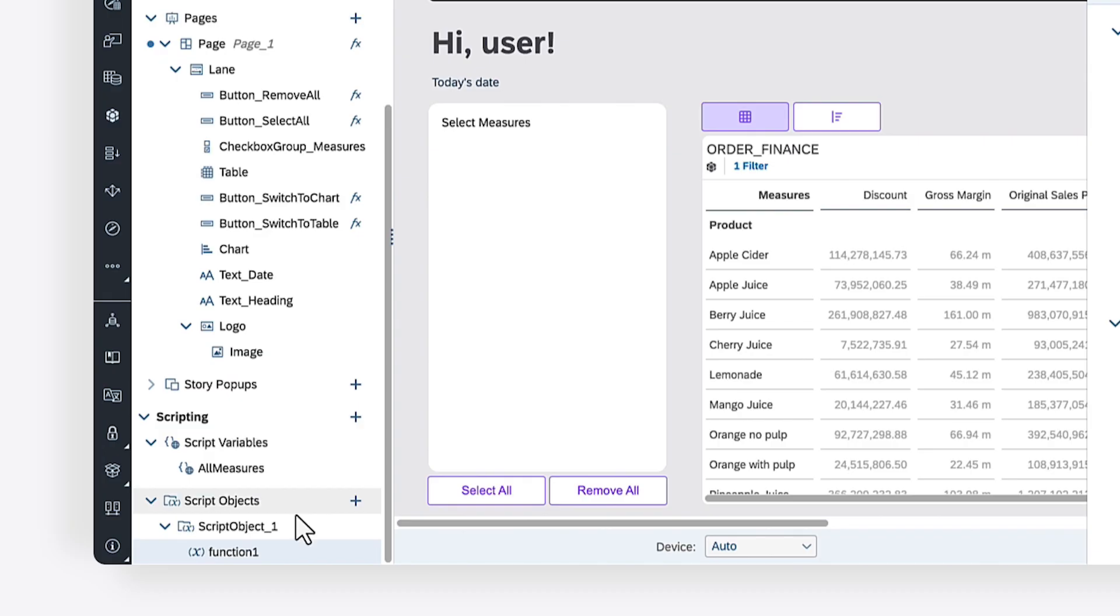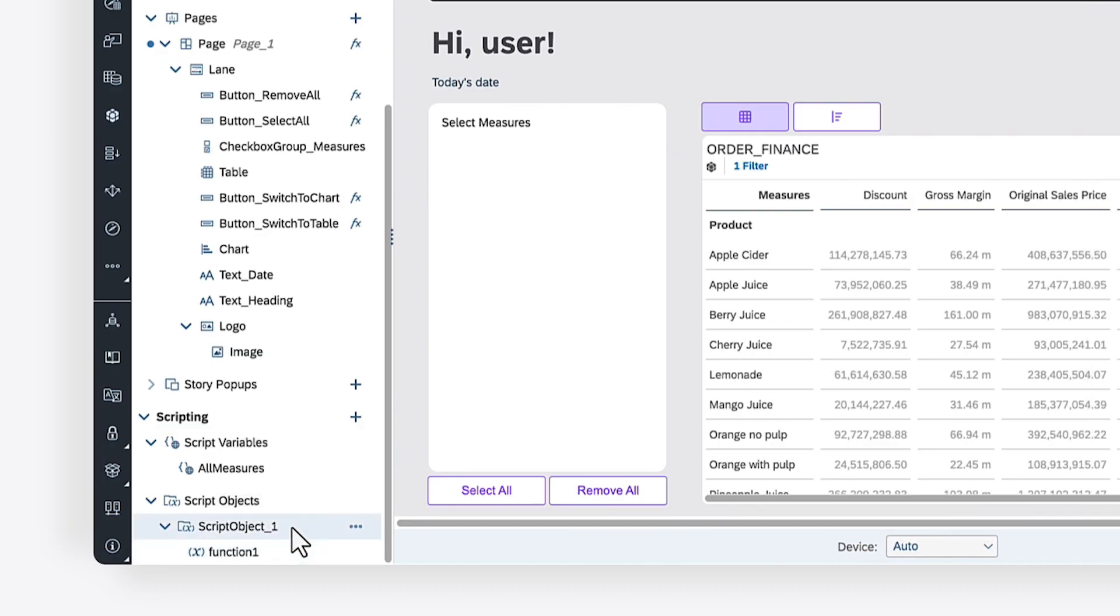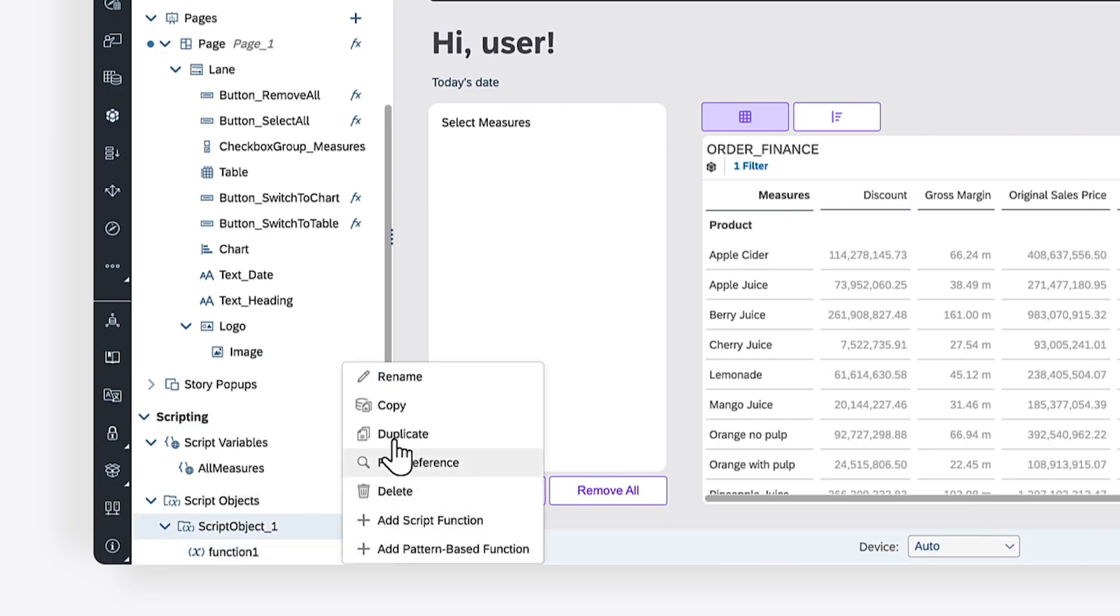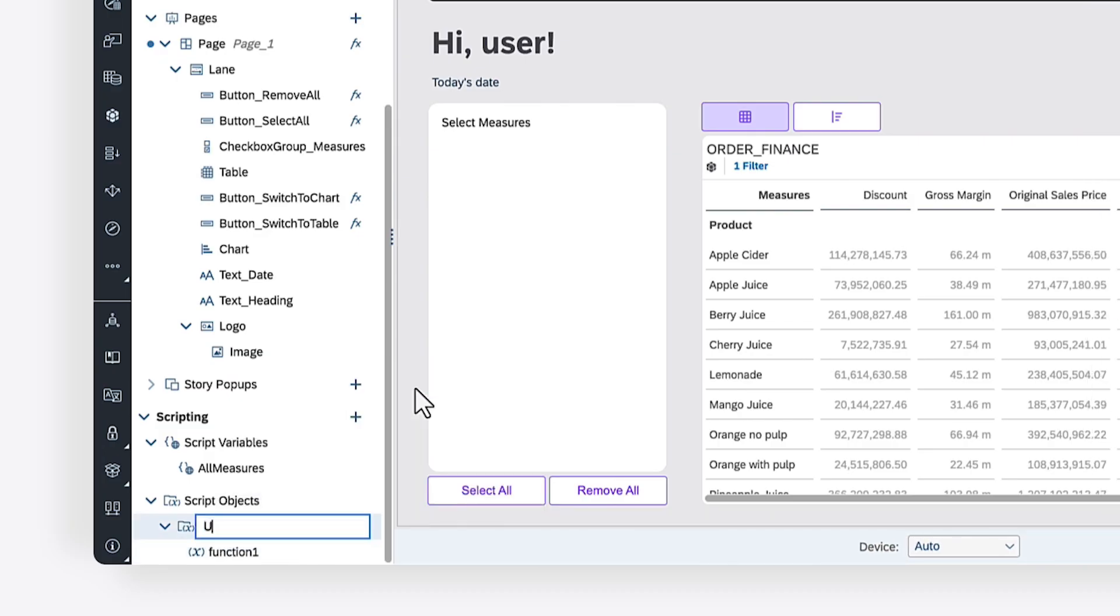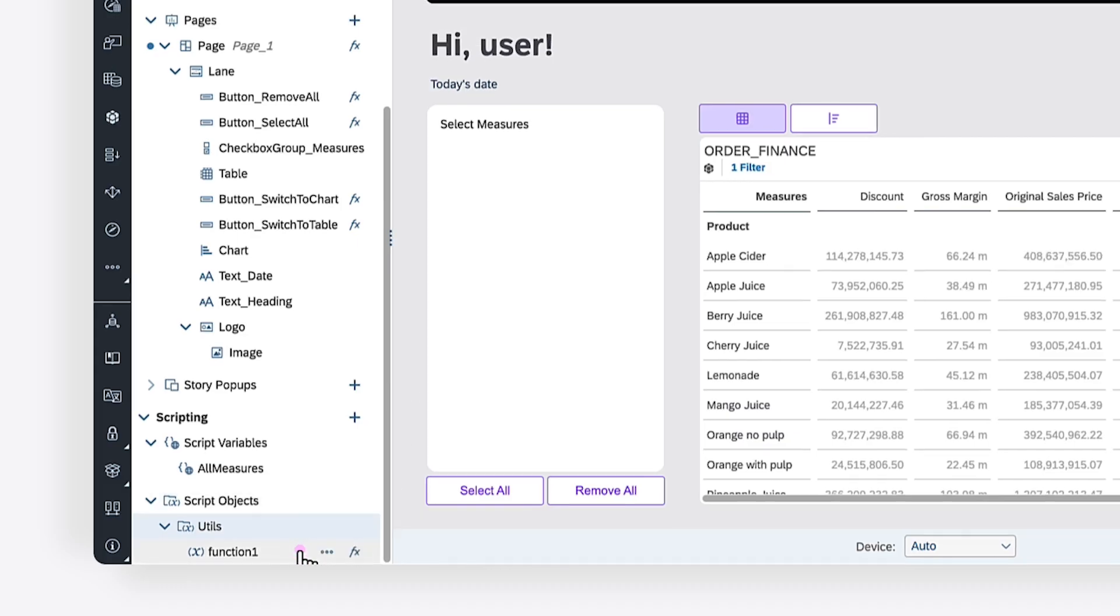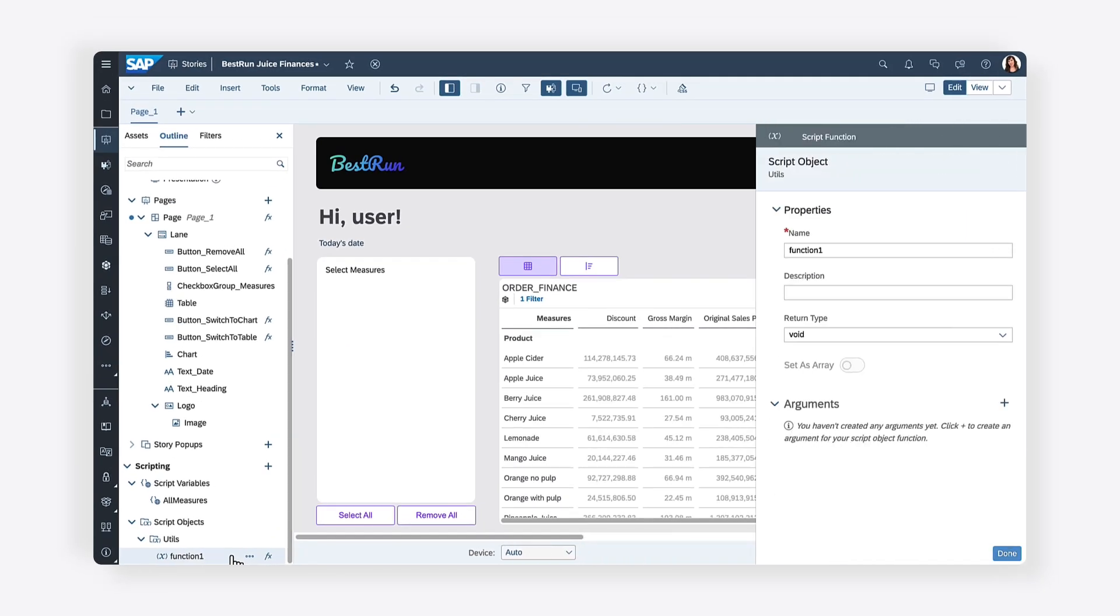After creating the script object, you can give it a meaningful name. When you create a new script object, a script function is automatically created within it. Script functions can be reused throughout the story, helping you to avoid writing the same code multiple times. This makes your code easier to read and maintain.